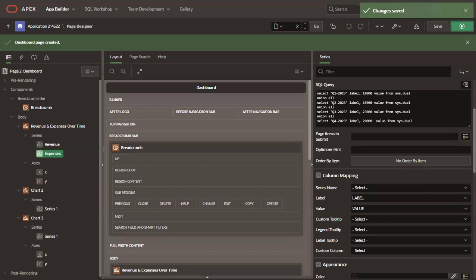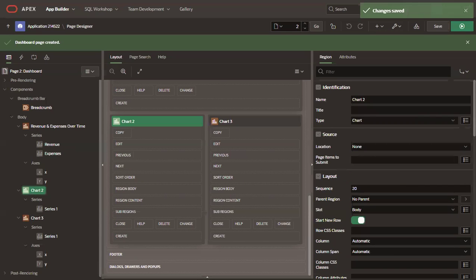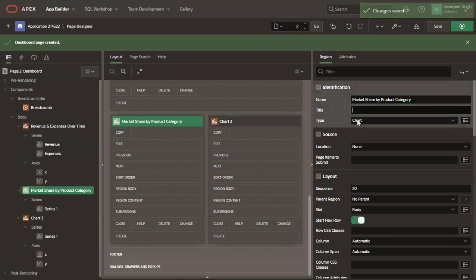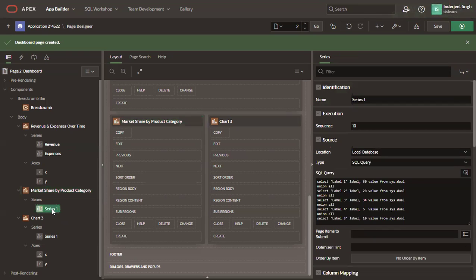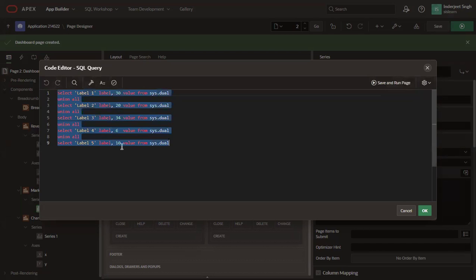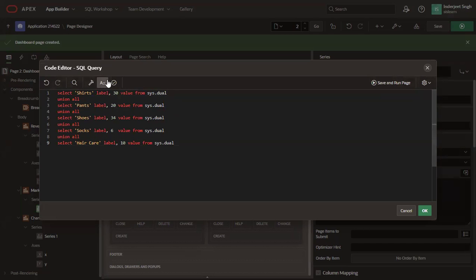Let's select the second chart. And rename it to market share by product category. Click on the series, select the series and edit the query data set as per your requirement. And apply changes.